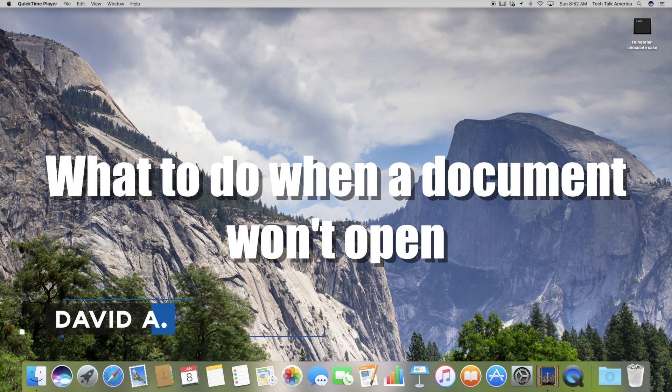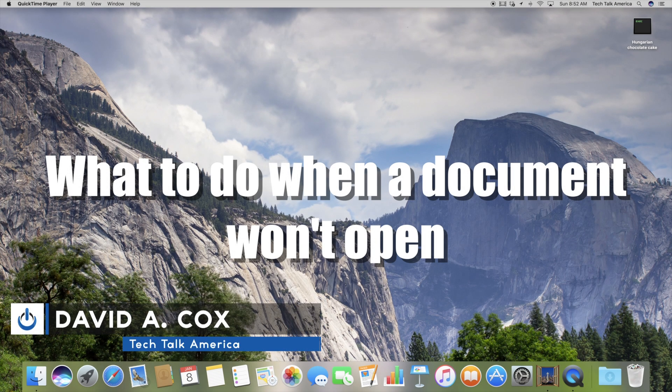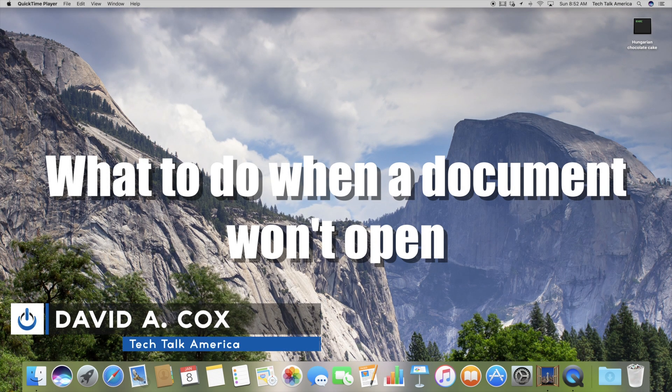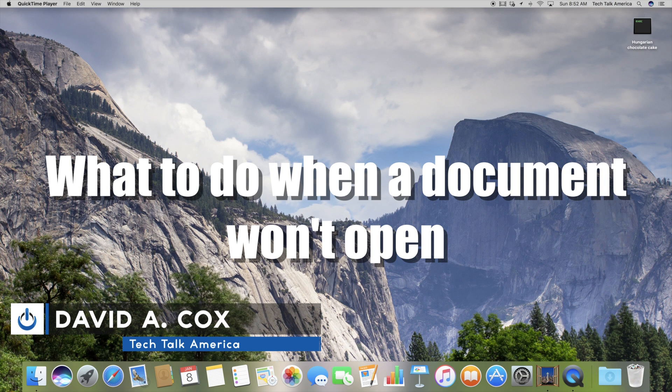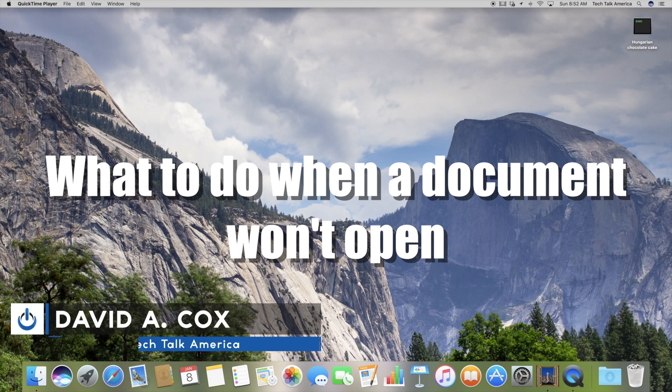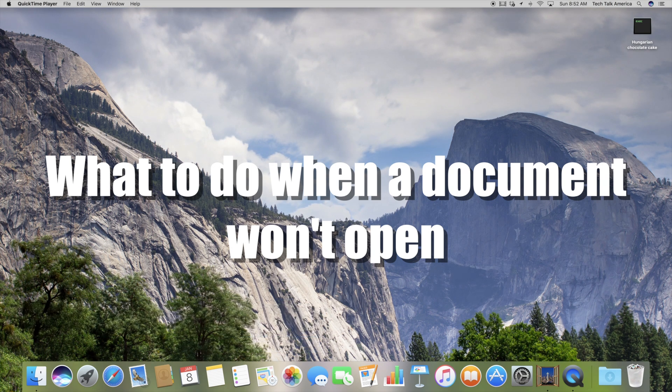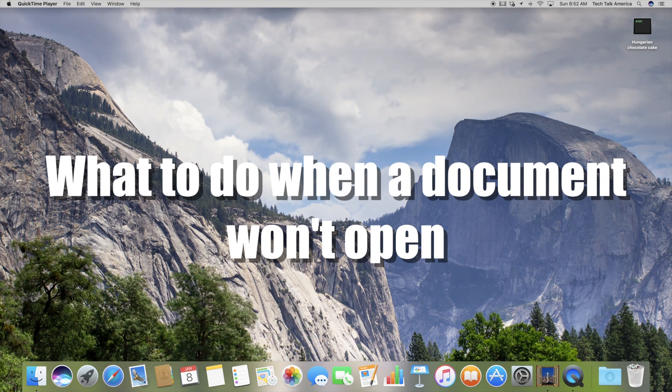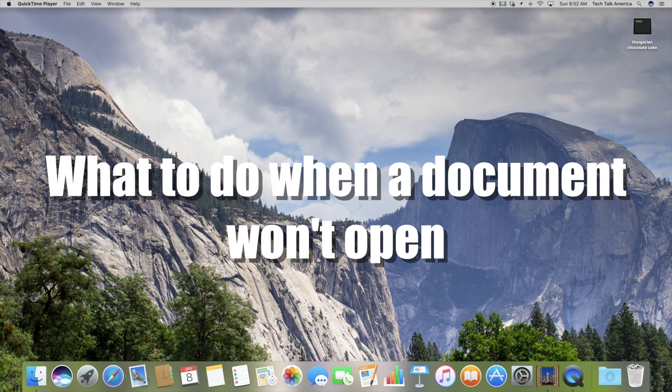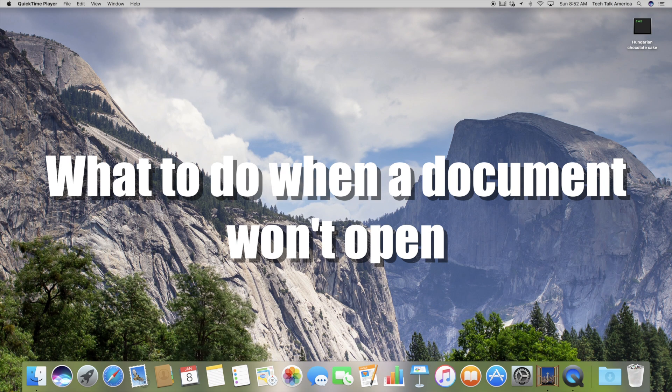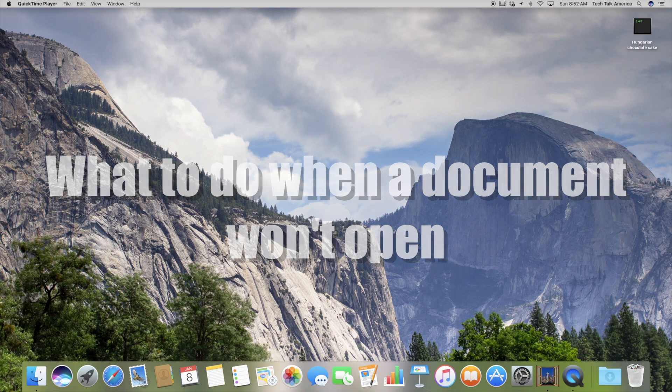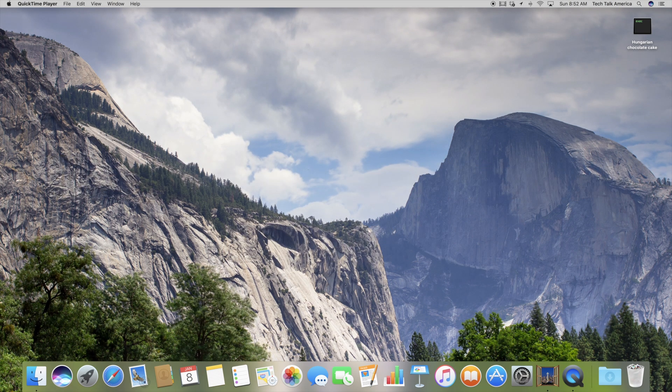Hello everyone, and welcome to the class. This is David A. Cox with techtalkamerica.com, and today I'm going to show you how to resolve a very common issue that you can find on your Mac, especially when transferring files from your old computer to your new computer.